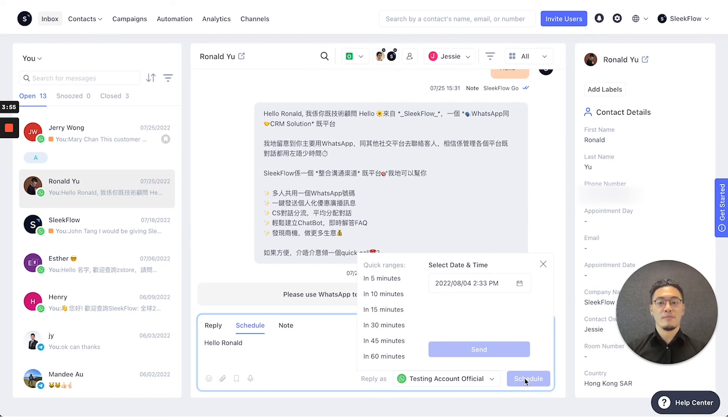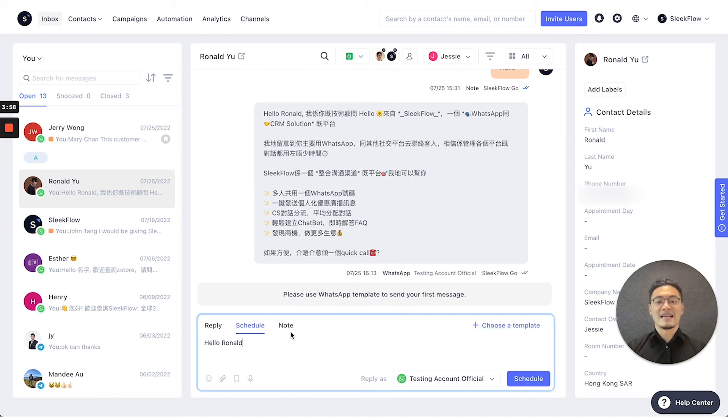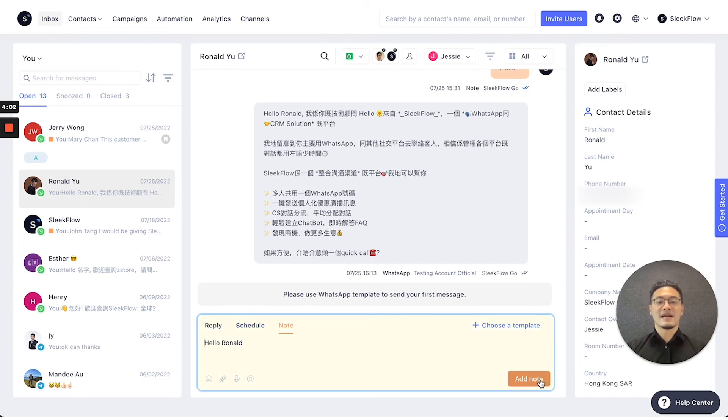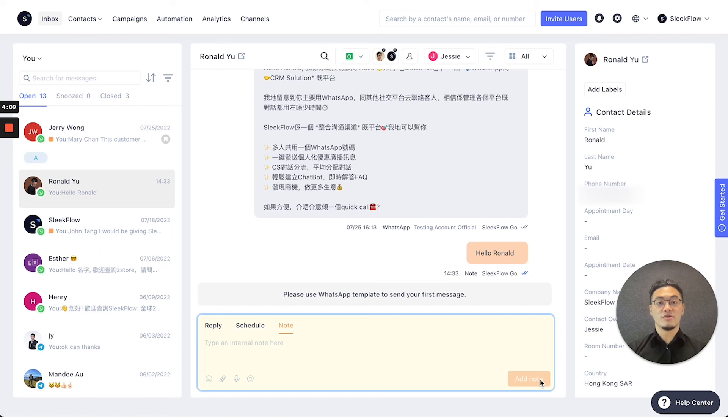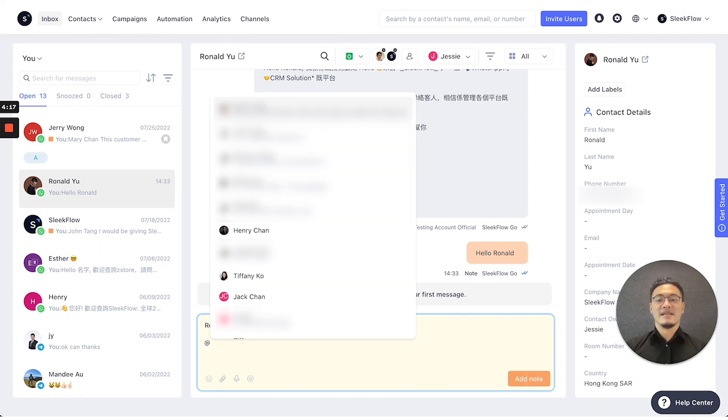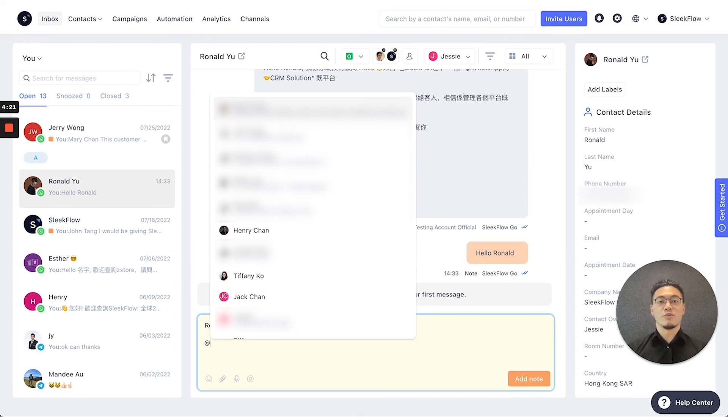Lastly, for the note function, if you send this message, the customer will not be able to see it. You can use this as a way to communicate with your staff internally by adding the @ button to tag which specific colleague you want to notify. By notifying them, they will receive a mobile notification on their Sleekflow app if they've downloaded it on their mobile phones.